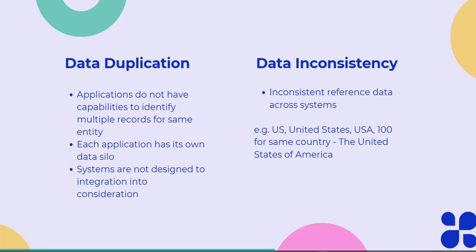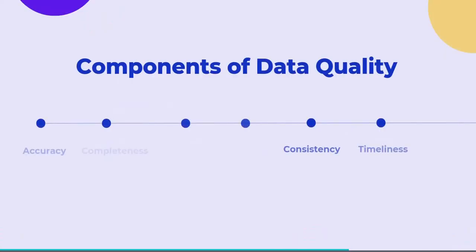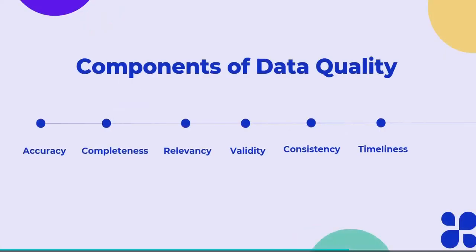Here are the six main features of the data quality which defines good quality data, and those are accuracy of data, completeness of data, relevancy, validity of data, consistency, and timeliness of data. If you achieve all these features of the data, then you can say your quality of data is good.